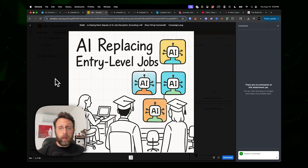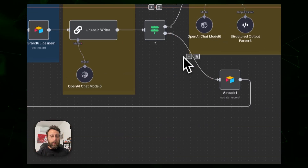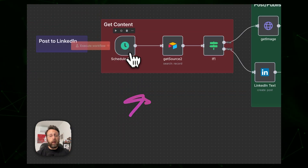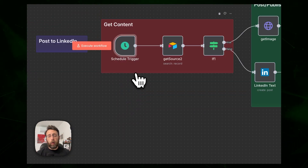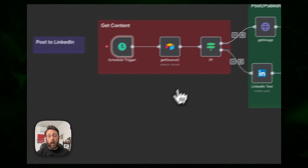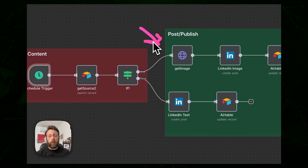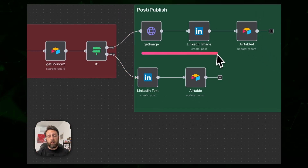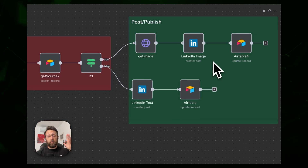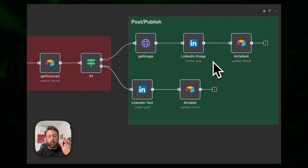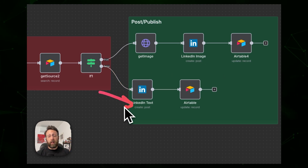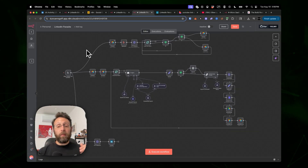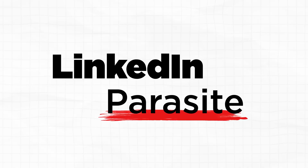The last workflow runs on a schedule and auto-posts to your LinkedIn platform. It determines whether there's an image or if it's a text-only post. If there's an image, it publishes to LinkedIn with the text from the database plus the image. If there's no image, it just publishes the text only to LinkedIn.